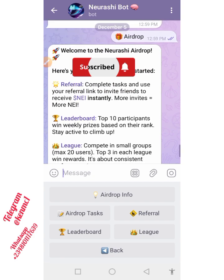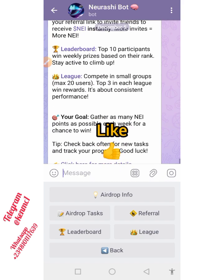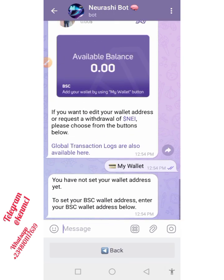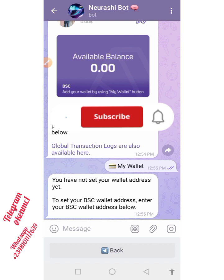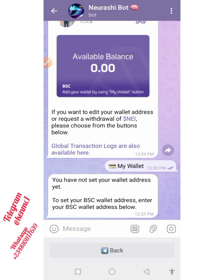You can see the message: 'Congratulations, you have followed Neurashi on Twitter.' Now going back to the airdrop section, it says: 'Welcome to Neurashi Airdrop — here's your quick guide to get started.' Go to My Account, then My Wallet. You'll see that you haven't set up your wallet address yet — to set it up, enter your BSC wallet address.